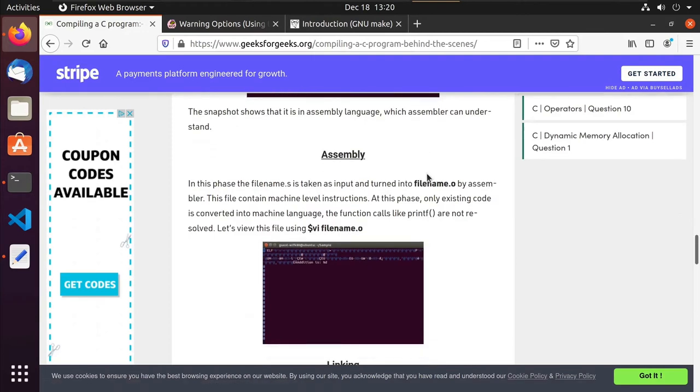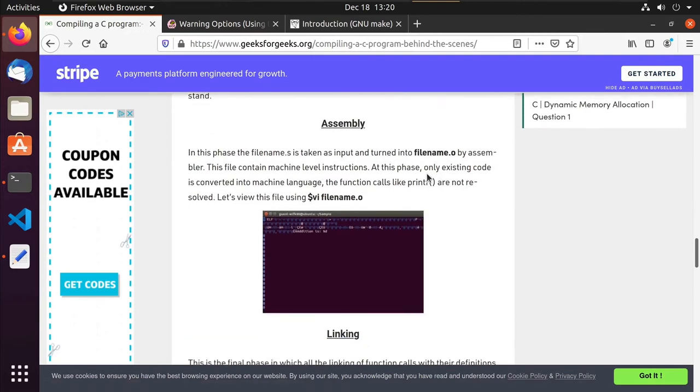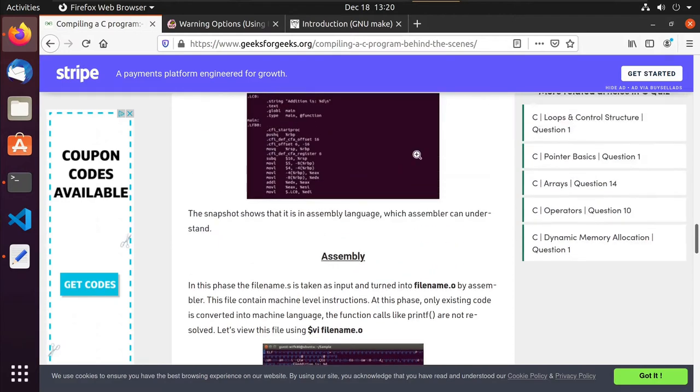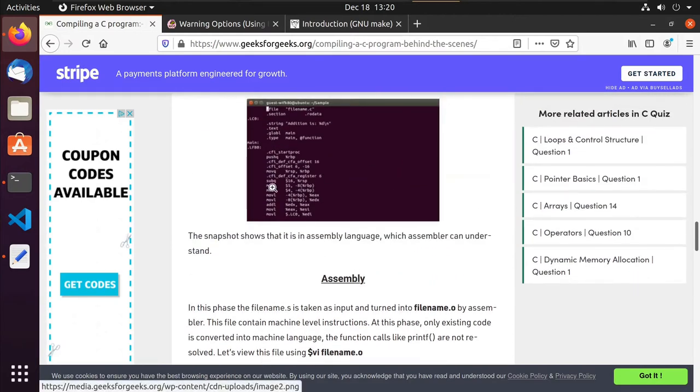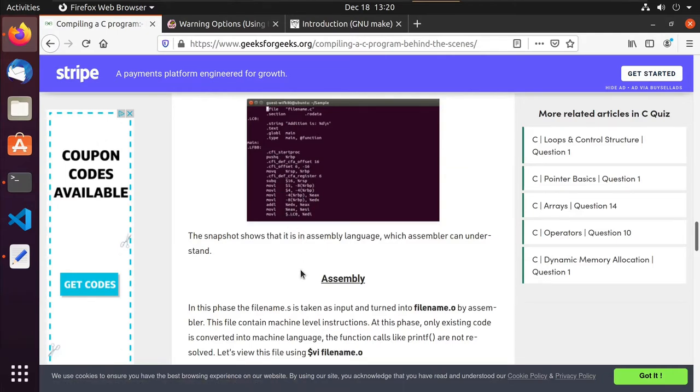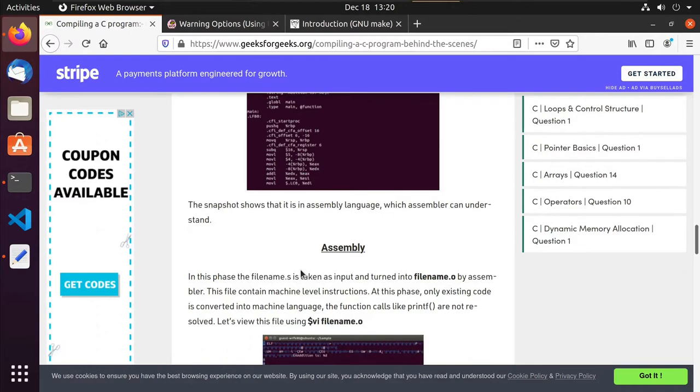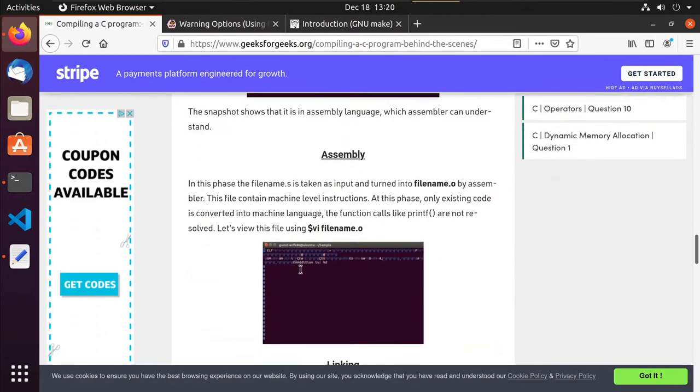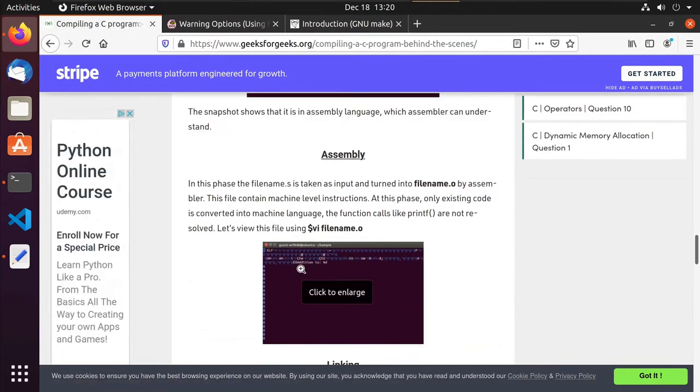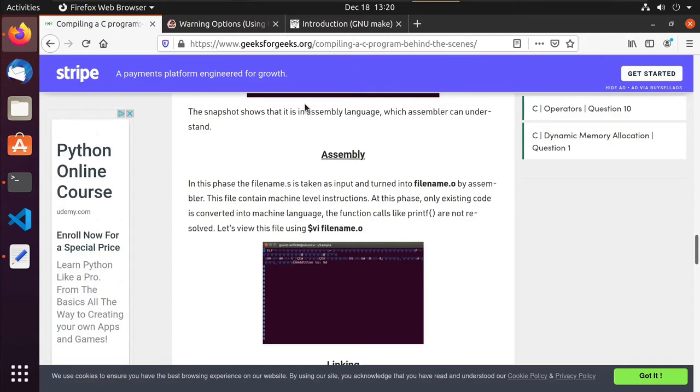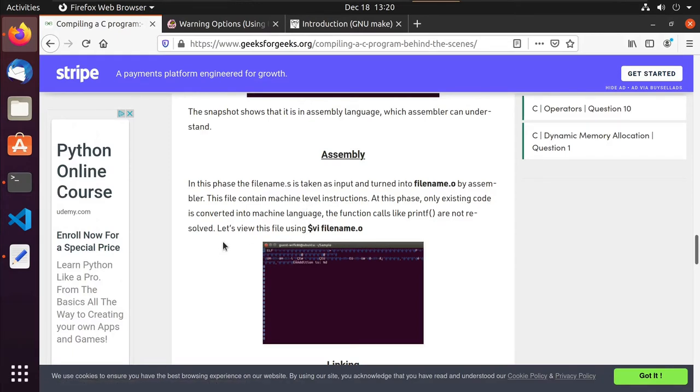And so then it takes that assembly code, and then the assembler takes all of these, so like the sub queue that you see there, the move L there, or push queue, there are op codes for each of those, basically binary digits or binary equivalents that the processor understands. And so the assembler goes through and takes all of those commands and replaces them with their op code. And so what you end up with is a binary that the processor can actually run.